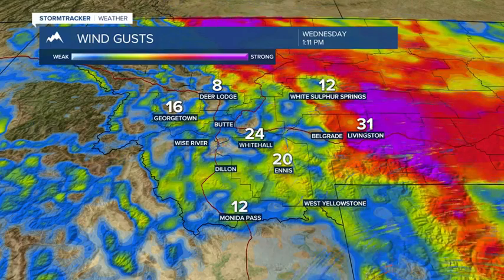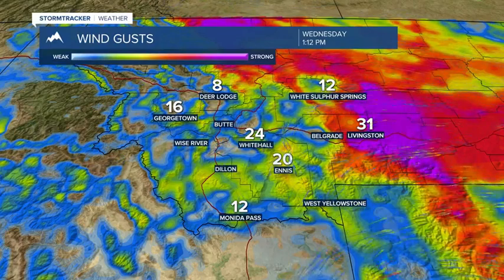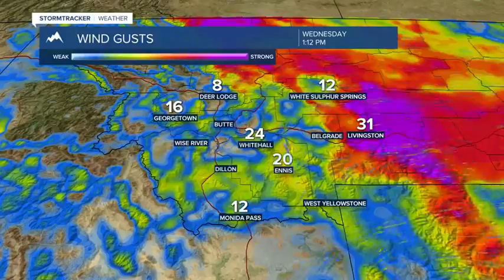Right now winds are frisky in wind-prone areas — Whitehall and Ennis, slightly stronger around Ennis. But as you look at a wind forecast model, it shows some very strong winds in the Ennis and Three Forks areas overnight around two to three o'clock in the morning. You could see peak gusts around 40 to 50 MPH, as well as Livingston.